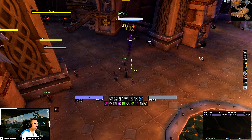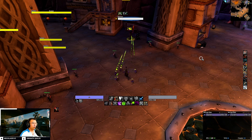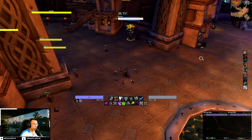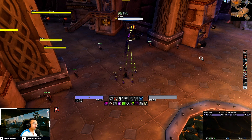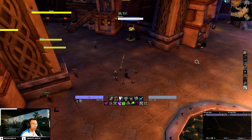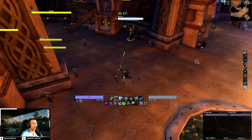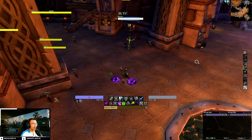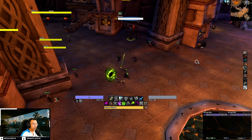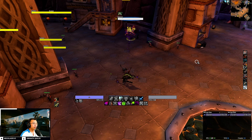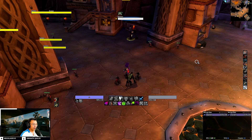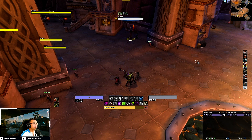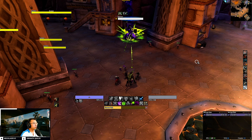All these WeakAuras are now foreign language compatible, so they will work even if you're not playing the English version of the game. With that out of the way, let me walk you through each component of my user interface, so you know exactly how they function after you import them into your own game.